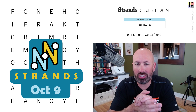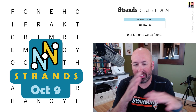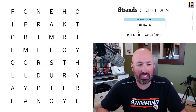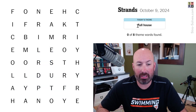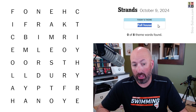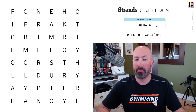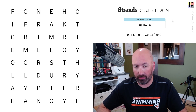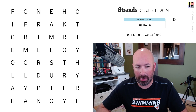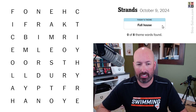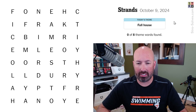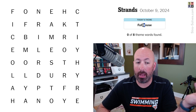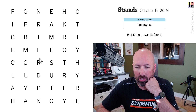Alright, tap into the Strands — it's the word search game that has a theme word that crosses the grid in some direction. Today's theme is 'Full House,' which could be the sitcom Full House, but it feels like it would have a capital H if you were talking about the sitcom.